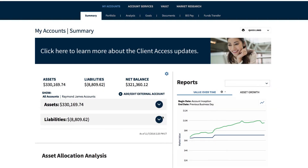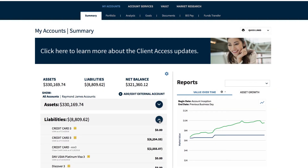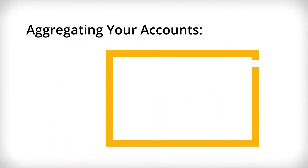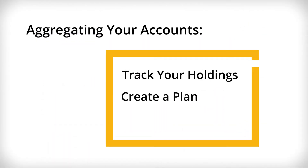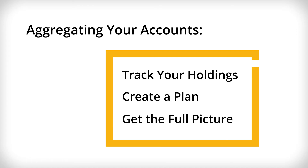When you're done, go back to your Summary accounts page and you'll see it's been added. Account balances will be updated on a daily basis. Aggregating your accounts helps us track your holdings and work with you to create a plan that accounts for your full financial picture.